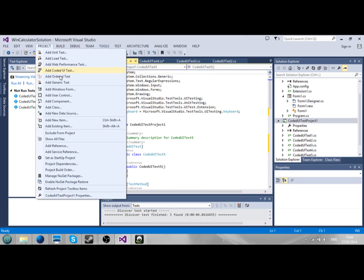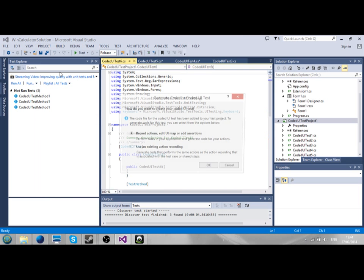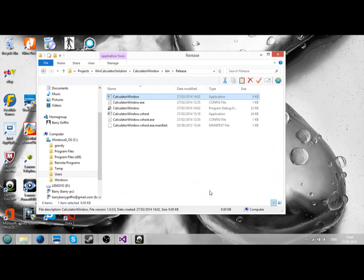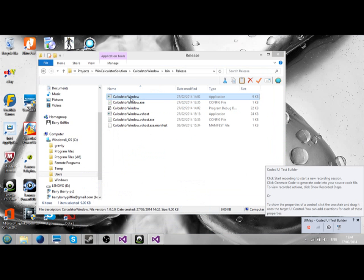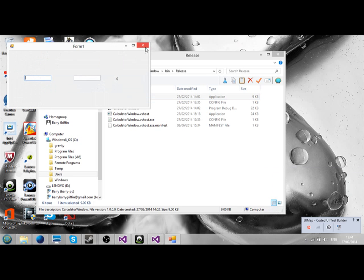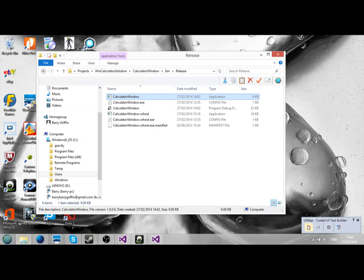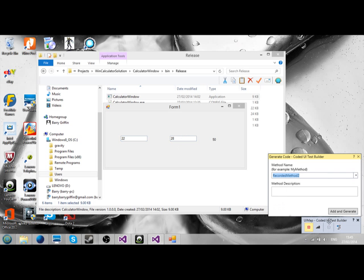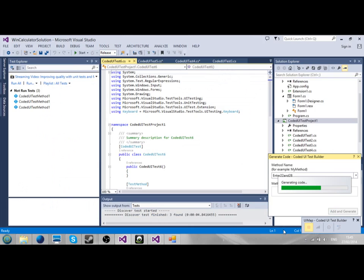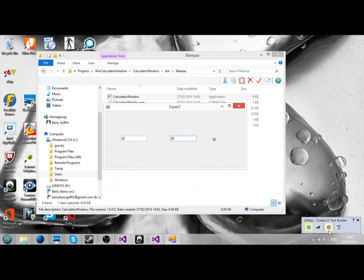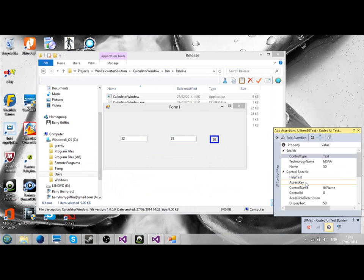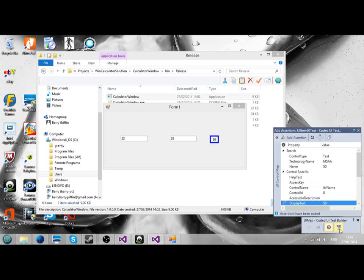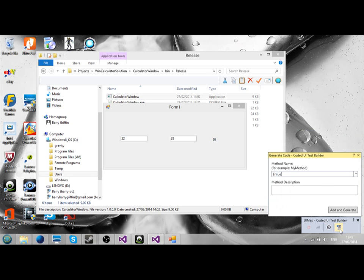Now we're going to do the last one here. Call it coded UI test. And we'll do one for what happens if I remove the number. Alright, we'll open the calculator window. Open the calculator window and enter some number. We'll enter 22 and 28, and go ahead. Enter 22 and 28, add and generate. We'll call again. Do the assertion trick again. Display text 50, click OK. And just say issue 50. Add and generate.